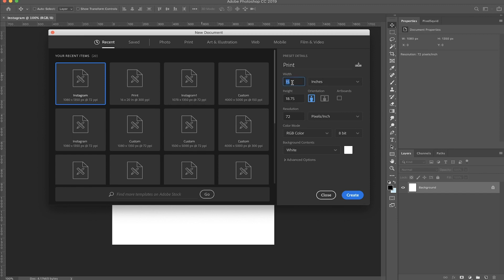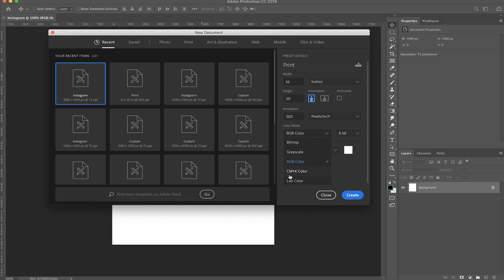I'm going to switch this to 16 for my width and 20 for my height and my resolution. I'm going to crank it up to 300 because in order to print like a high quality image, like fine art or just like a really big canvas, the minimum that you need is 300. As far as color mode, that is also going to change to CMYK again, just because that is your standard color mode for printing.